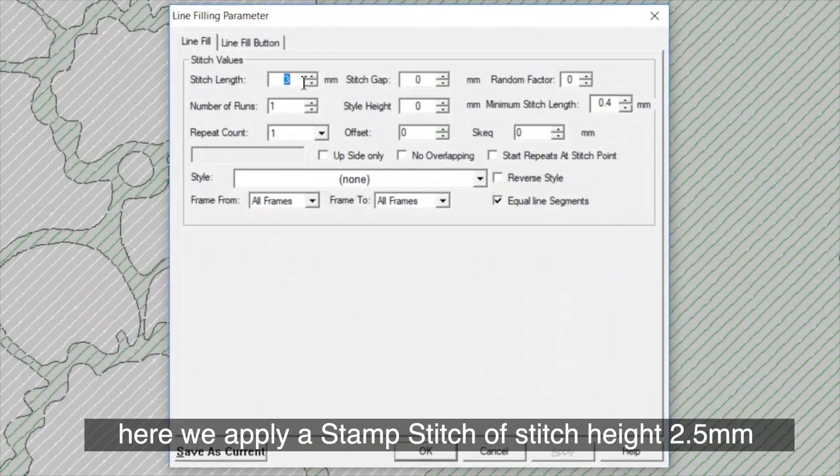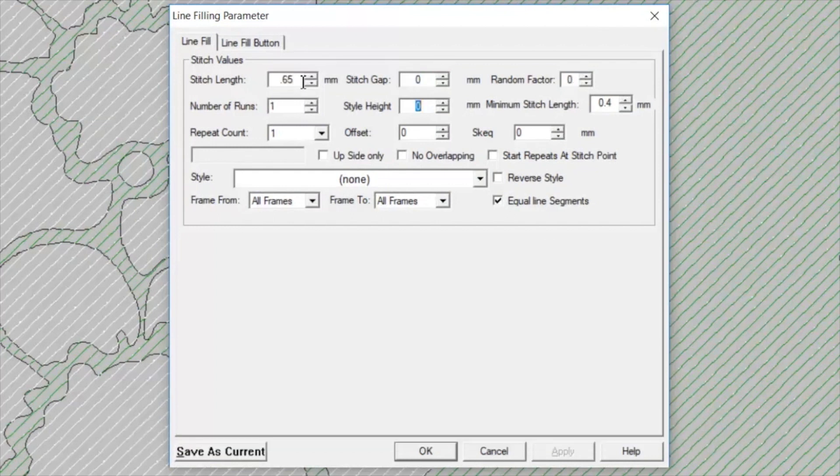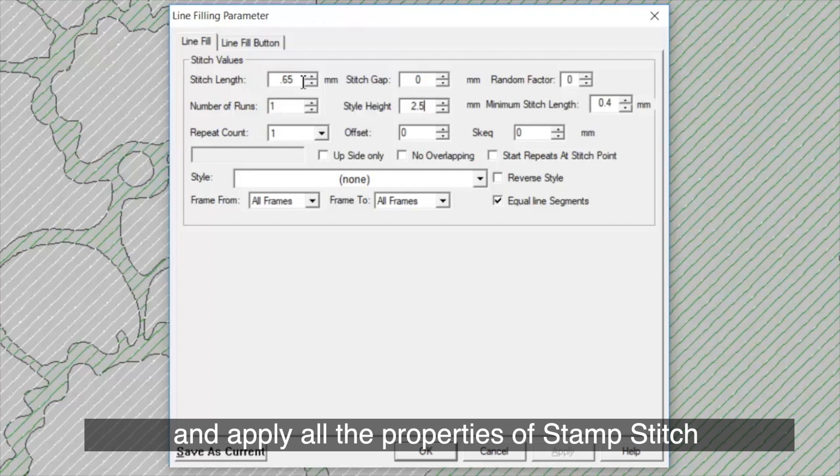here we apply a stamp stitch of Stitch Height 2.5mm and apply all the properties of Stamp Stitch.